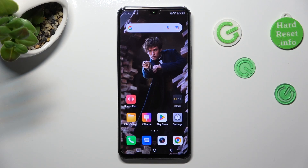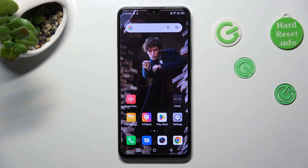Hi, in front of me is the Infinix Note 12 2023, and today I would like to show you how you can turn on and use voice typing on this Infinix.